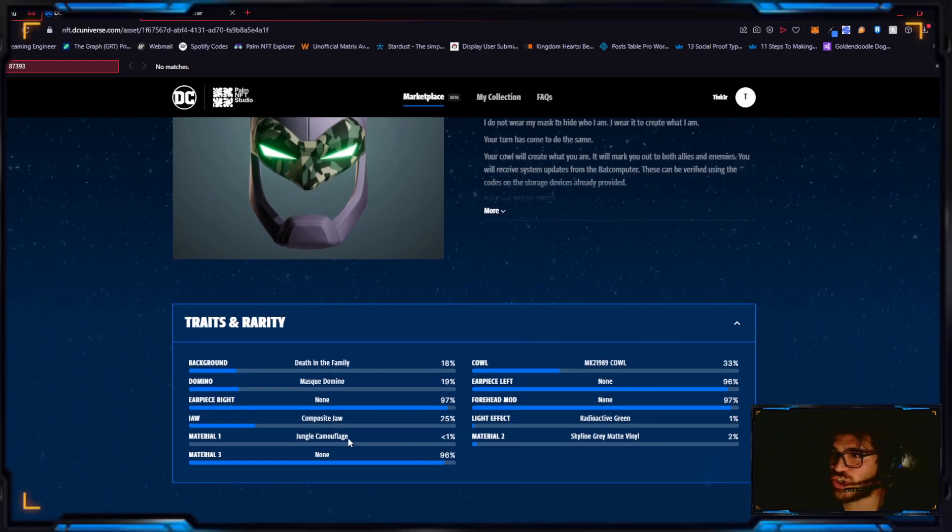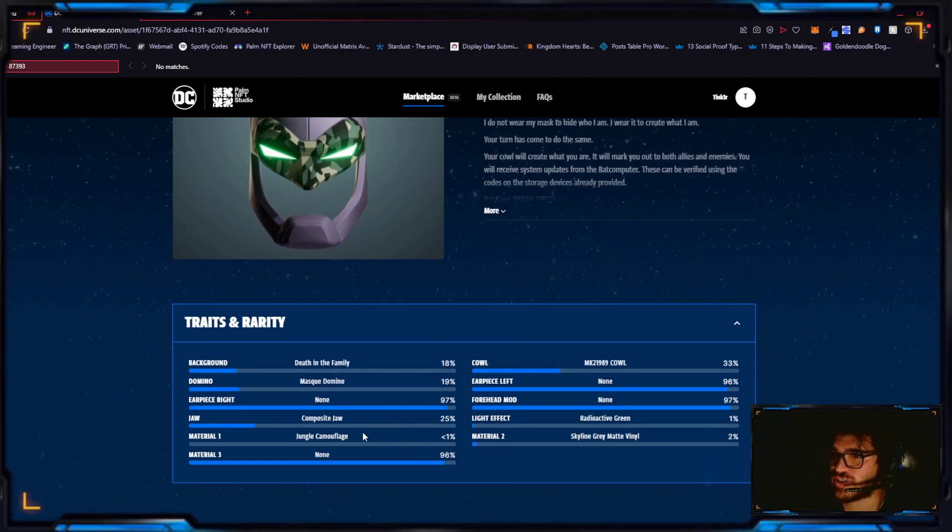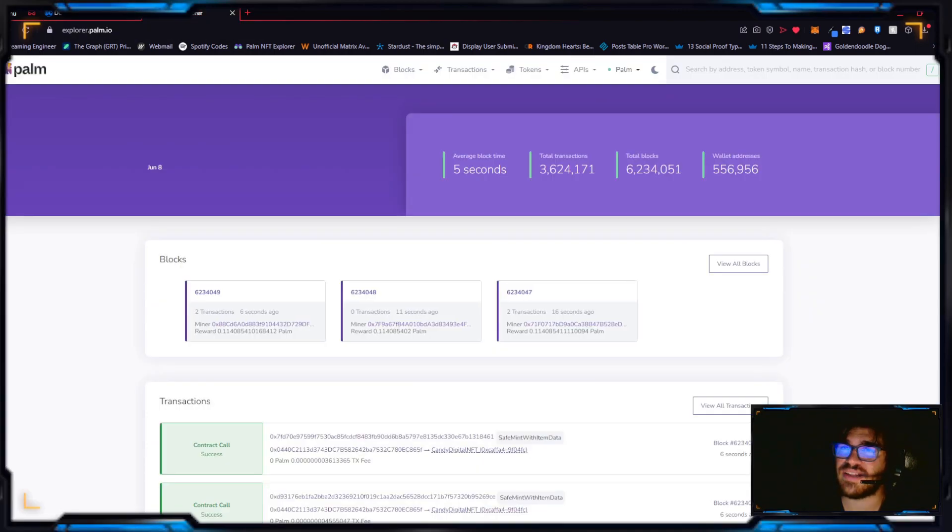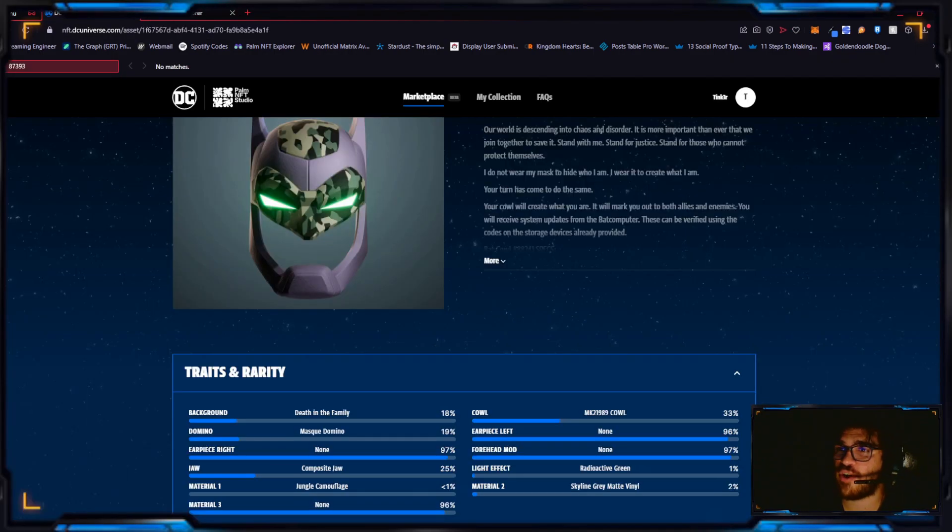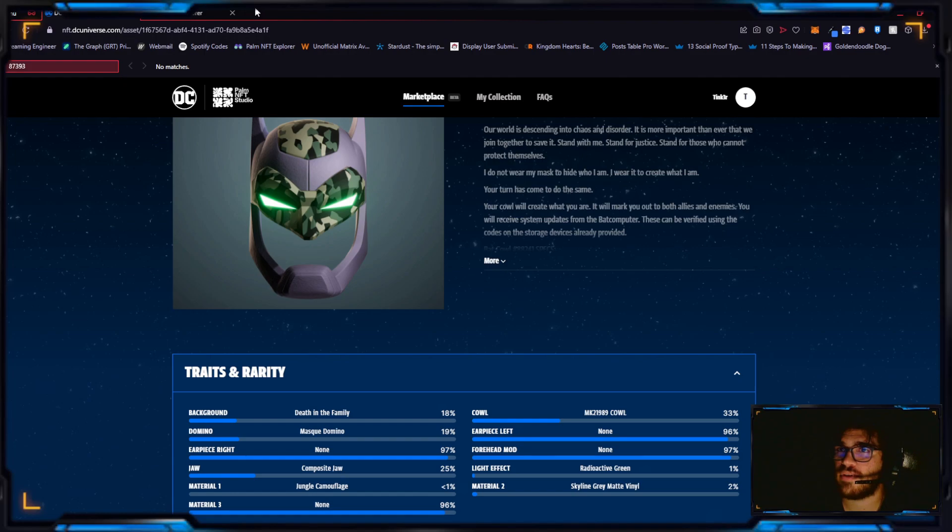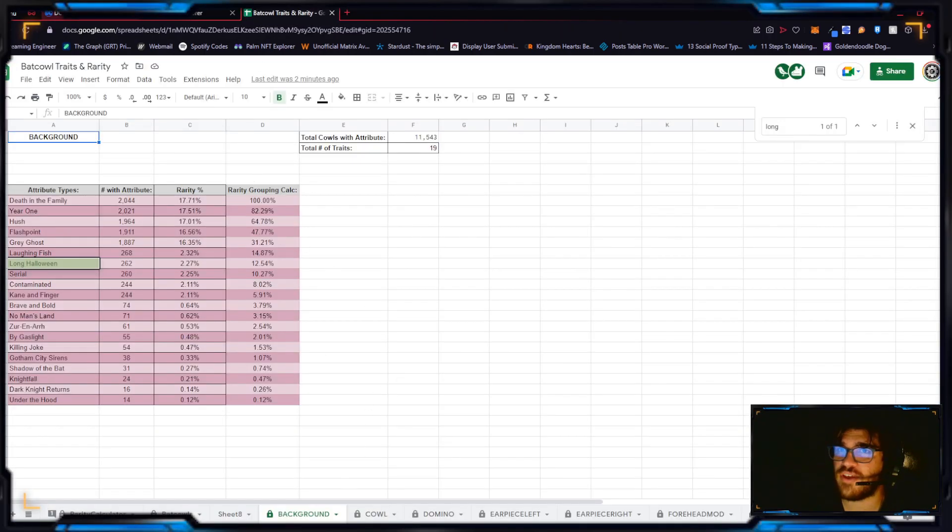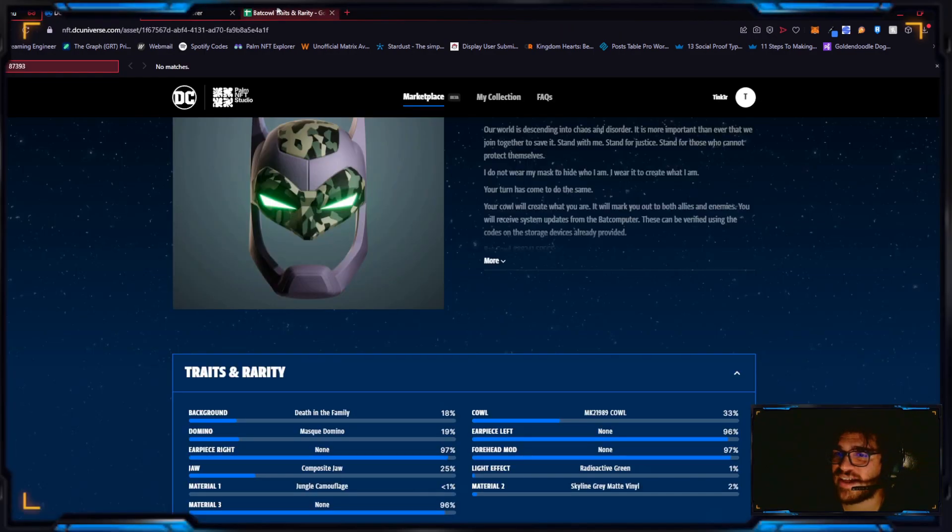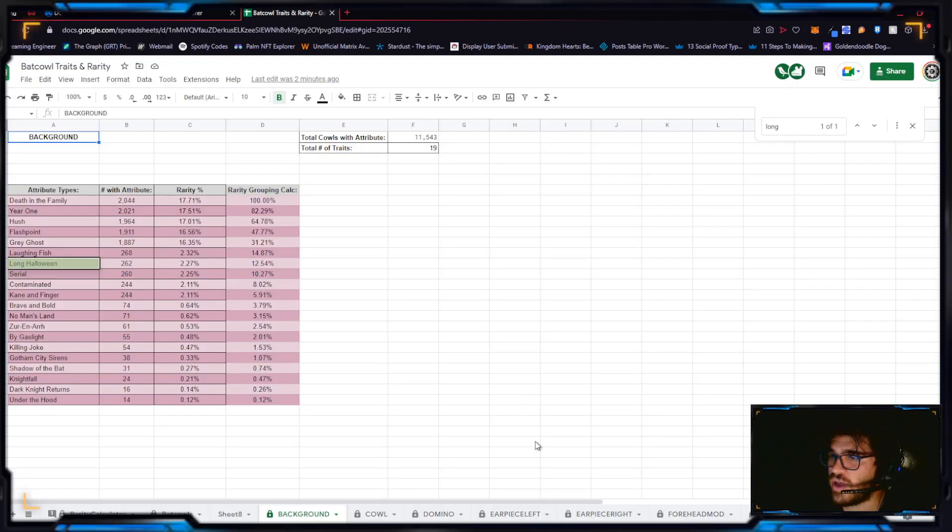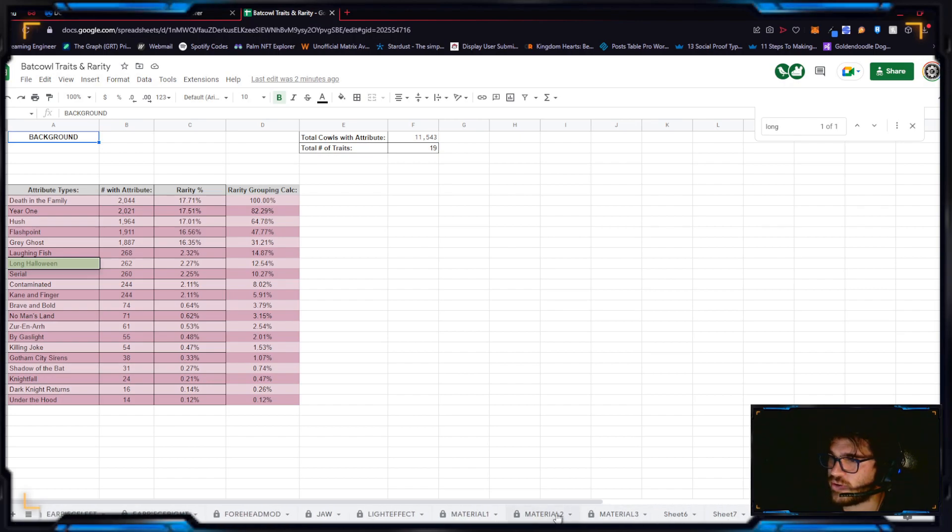Check this out. Here we have the Death in the Family background, but the main important part with this is the jungle camouflage, which is definitely rare. If we go over to the Bat Cow jungle camouflage mat one...